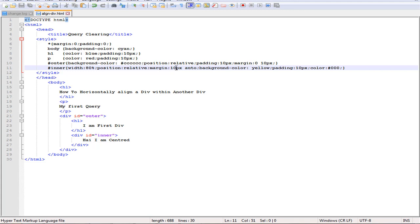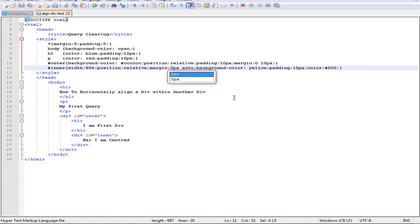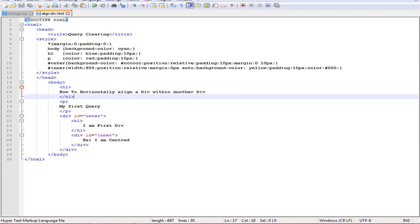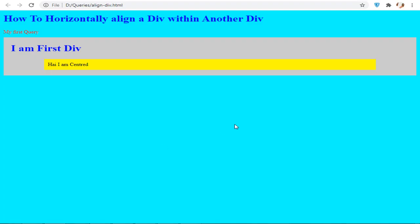Now I am going to change this to 0 pixel. You can go to the output and refresh the page. Can you see the difference?